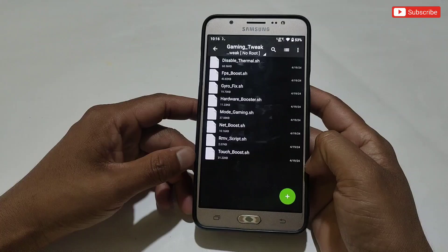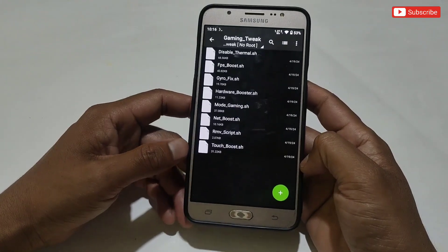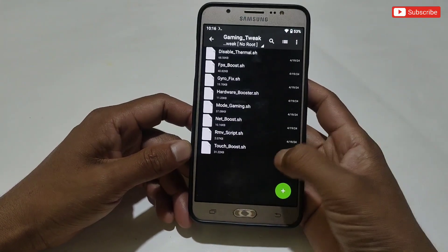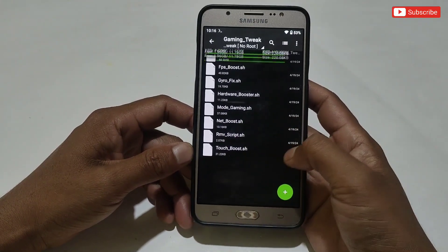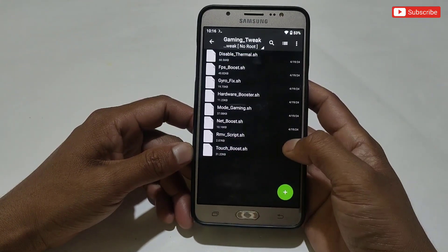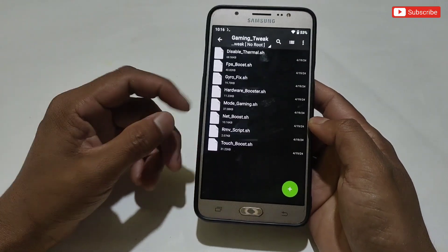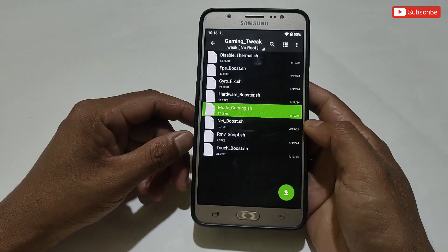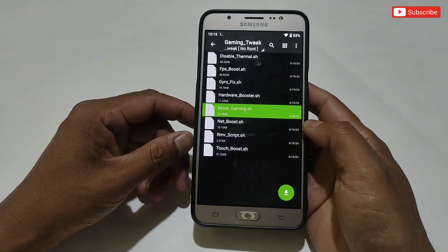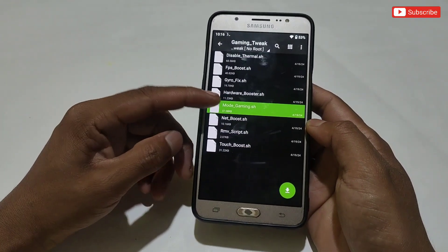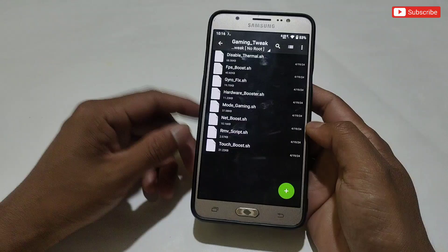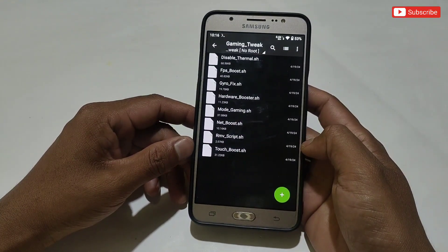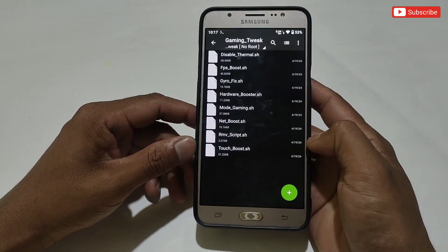Similarly, if you are facing gyroscope delay while gaming, you can flash the gyroscope delay script. But you can flash a maximum of three to four modules on your phone. If you want to flash only one module, then flash the mode gaming script because it is the all-in-one module — it has all these scripts added. I hope you understand what I meant to explain.